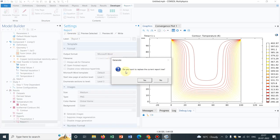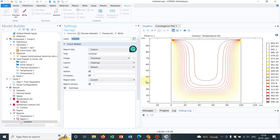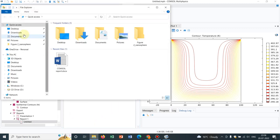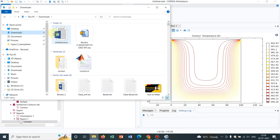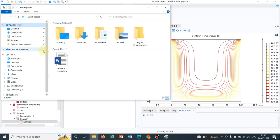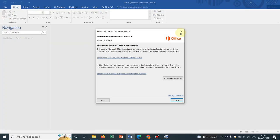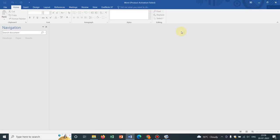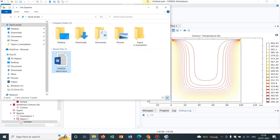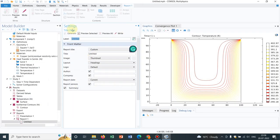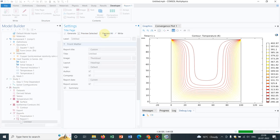So it is asking, do you want to replace the current report tree? You can go for Yes. And most probably the file is generated. Let us see. Yeah, it was generated. This is COMSOL report. Some error is coming. Let us preview it. Then also we can see.